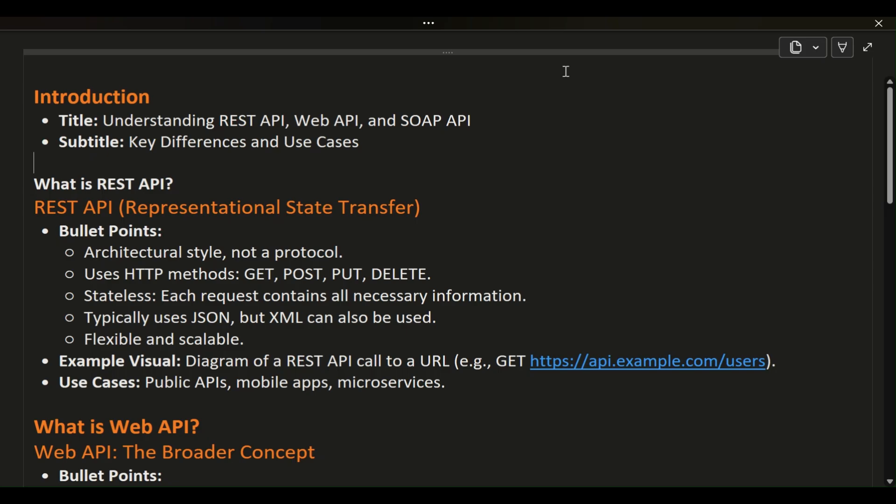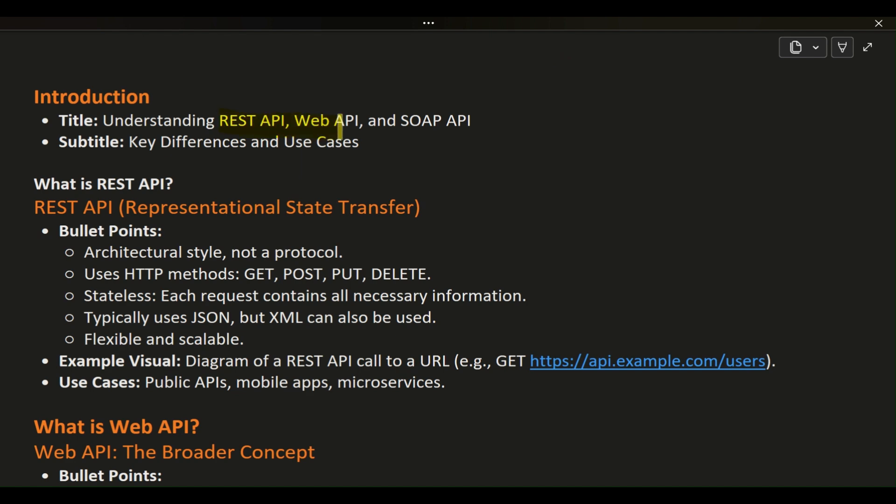Hello, everyone. Today, we're going to explore the differences between three key types of APIs: REST API, Web API, and SOAP API. Understanding these differences is crucial when deciding which one to use for your projects. Let's dive in.